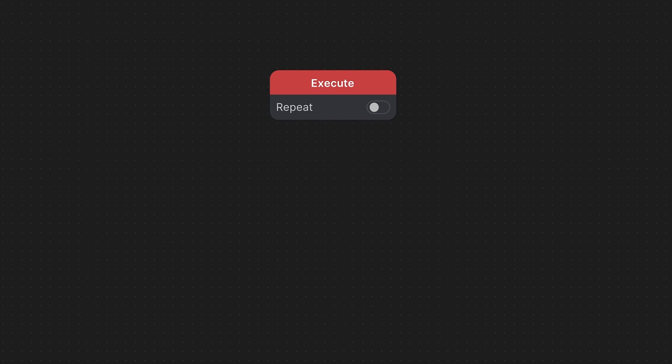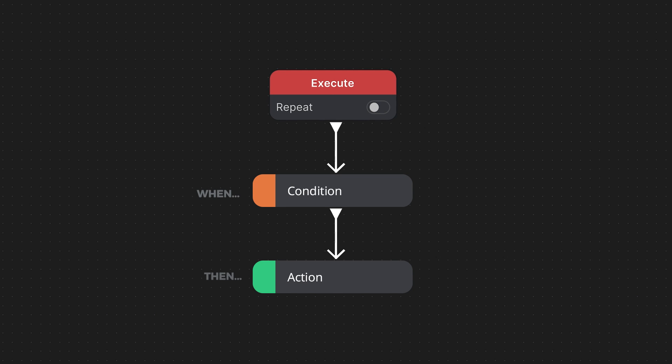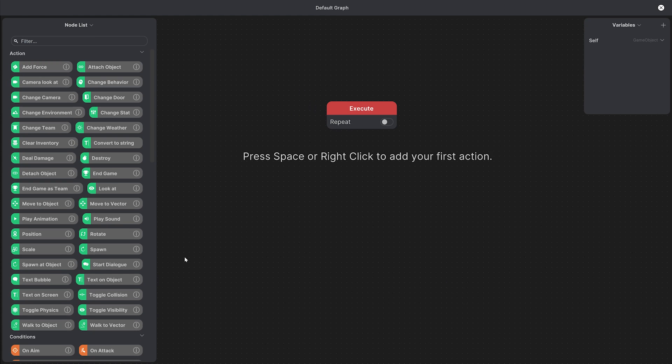Simple graphs are generally built like this. When a condition happens, then trigger an action. These are all called nodes and the graph runs from the execute node in sequence all the way to the bottom.